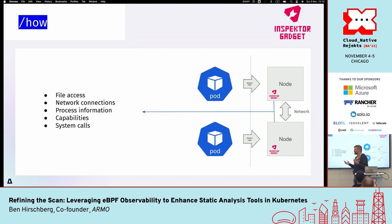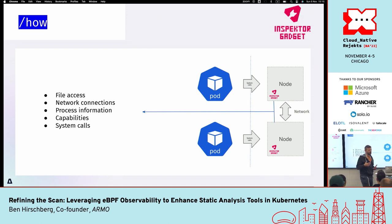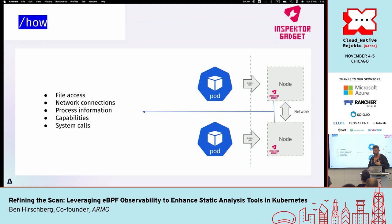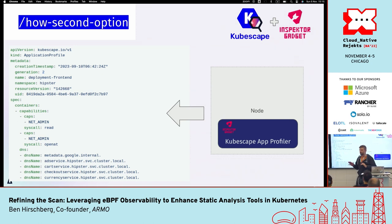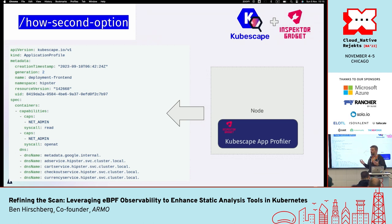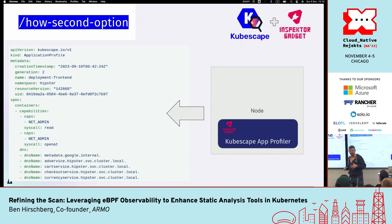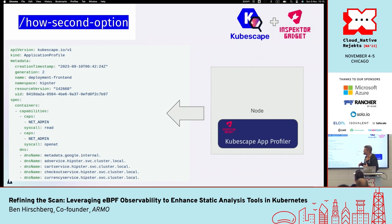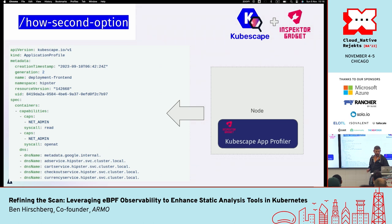Inspector Gadget installs node agents on Kubernetes nodes and streams out different data streams — file access, network connections, process information, capabilities, system calls — and those informations are getting back to us users. After a while working with it, we concluded that a slightly different approach fits us better. We took Inspector Gadget and built upon it an implementation to turn these eBPF data streams into Kubernetes custom resources. We created the KubeScape App Profiler, which is a lab project for us, that wraps around Inspector Gadget and takes information from all the pods starting on Kubernetes nodes and turns them into objects we can easily consume by our scripting.